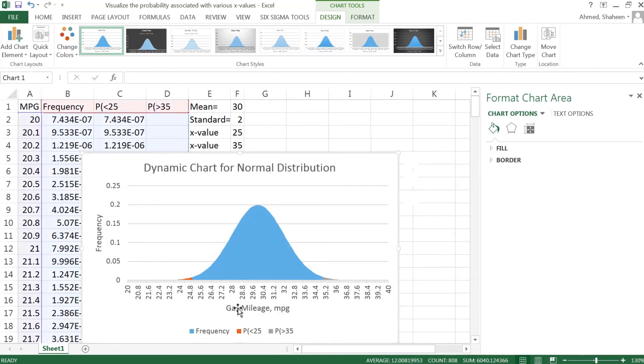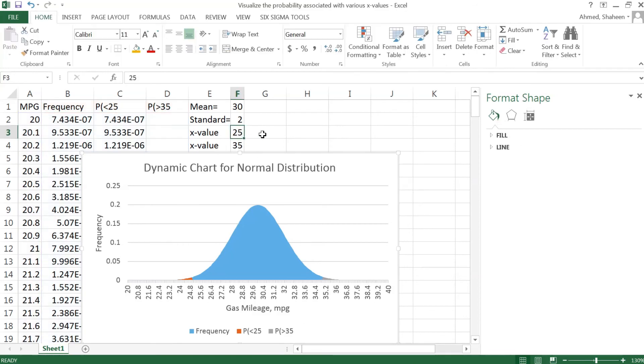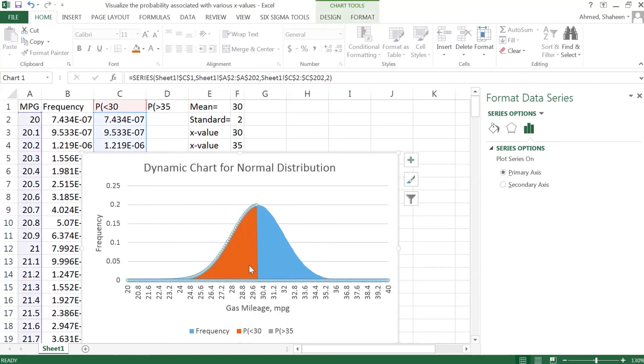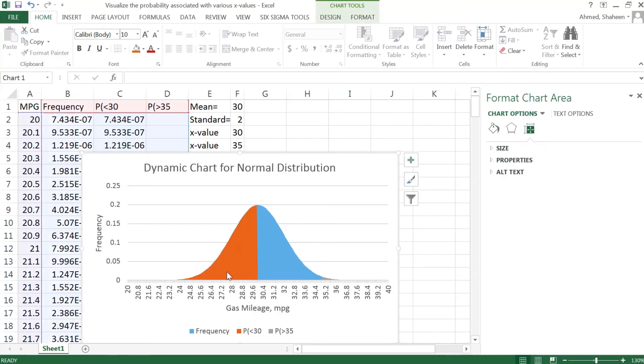Now you can see this label, less than 25, greater than 35, and these are the area before that, area after that. Now I can change this value to, for example, 35, or say 30. 30 was the mean value. As you can see, half of the area is now shaded, meaning that this gives you an idea about where things are.